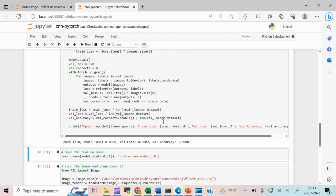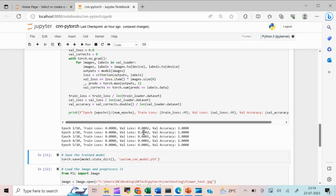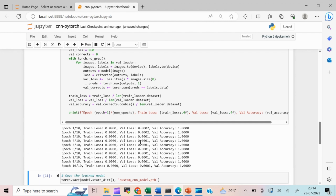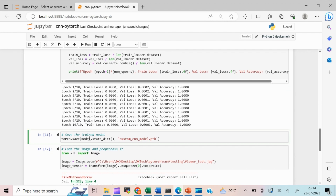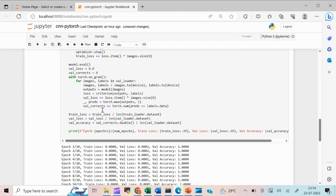Since I have a small amount of data, I'm getting 100% accuracy with very minimal loss. In real-time projects you'd use a minimum of 5,000 to 6,000 samples with 2,000 to 3,000 epochs. Next, I save the trained model. So now I've created and trained a simple CNN using PyTorch and it's time to test it.